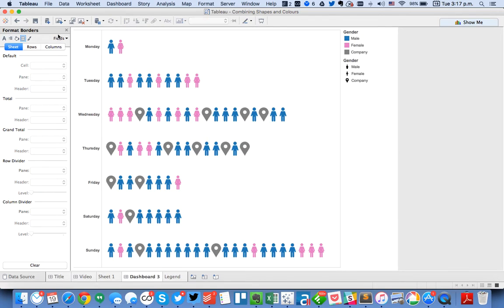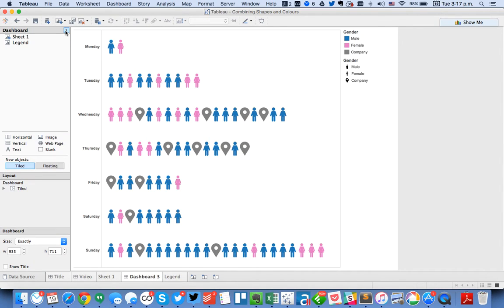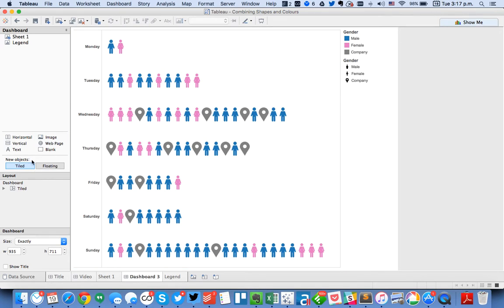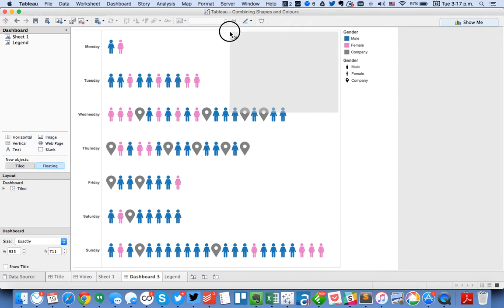Now in our dashboard, perhaps I want to float this legend up here in this part of the chart. So I'm going to start by putting floating a vertical container, or a horizontal container. It doesn't really matter. I'm just going to float it up there in the corner.